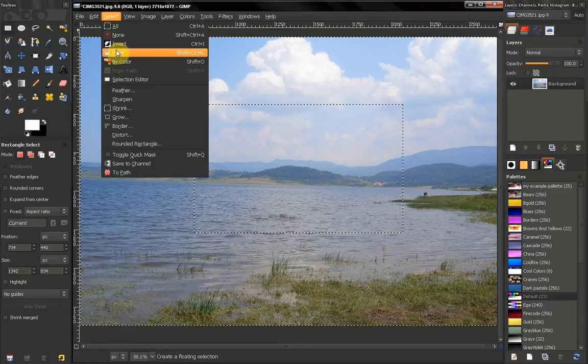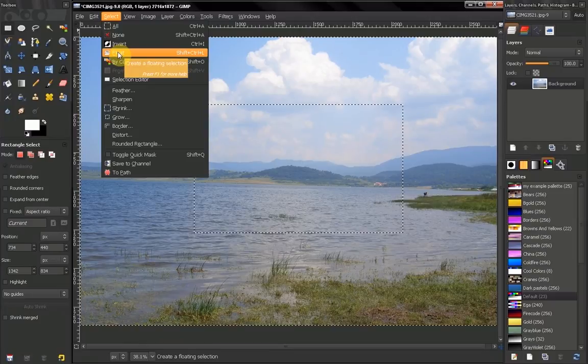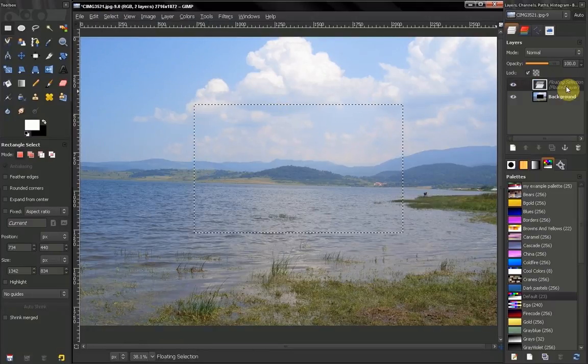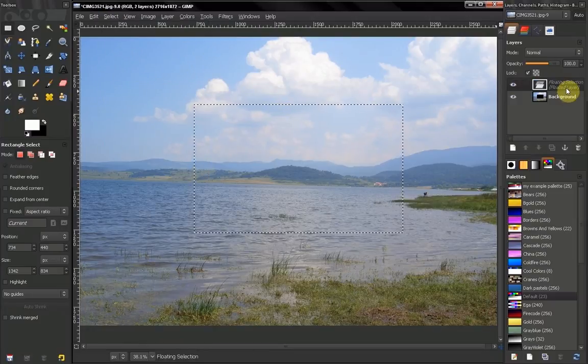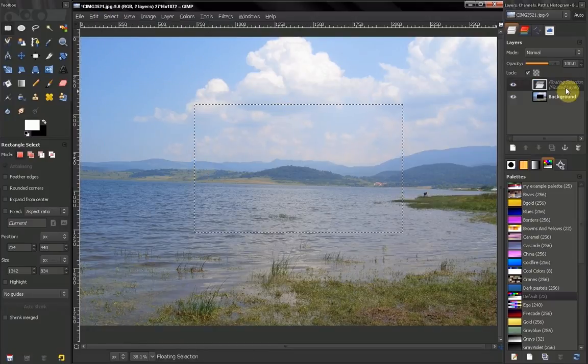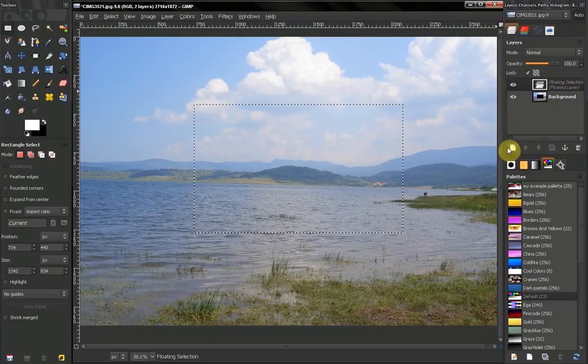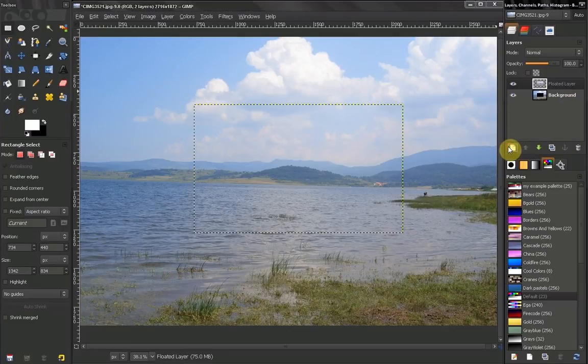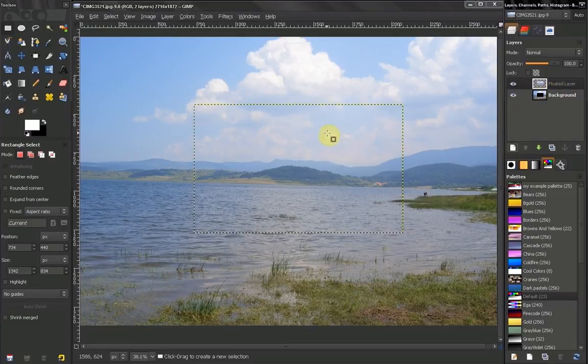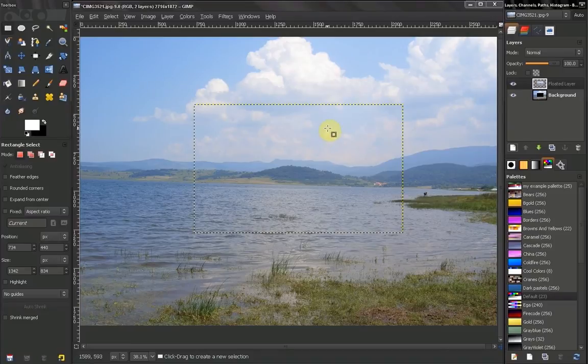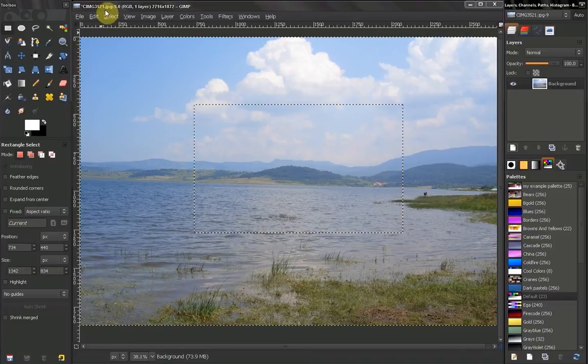Now you can float the selection. This is a floated layer. You can anchor this layer to a new layer if you like.